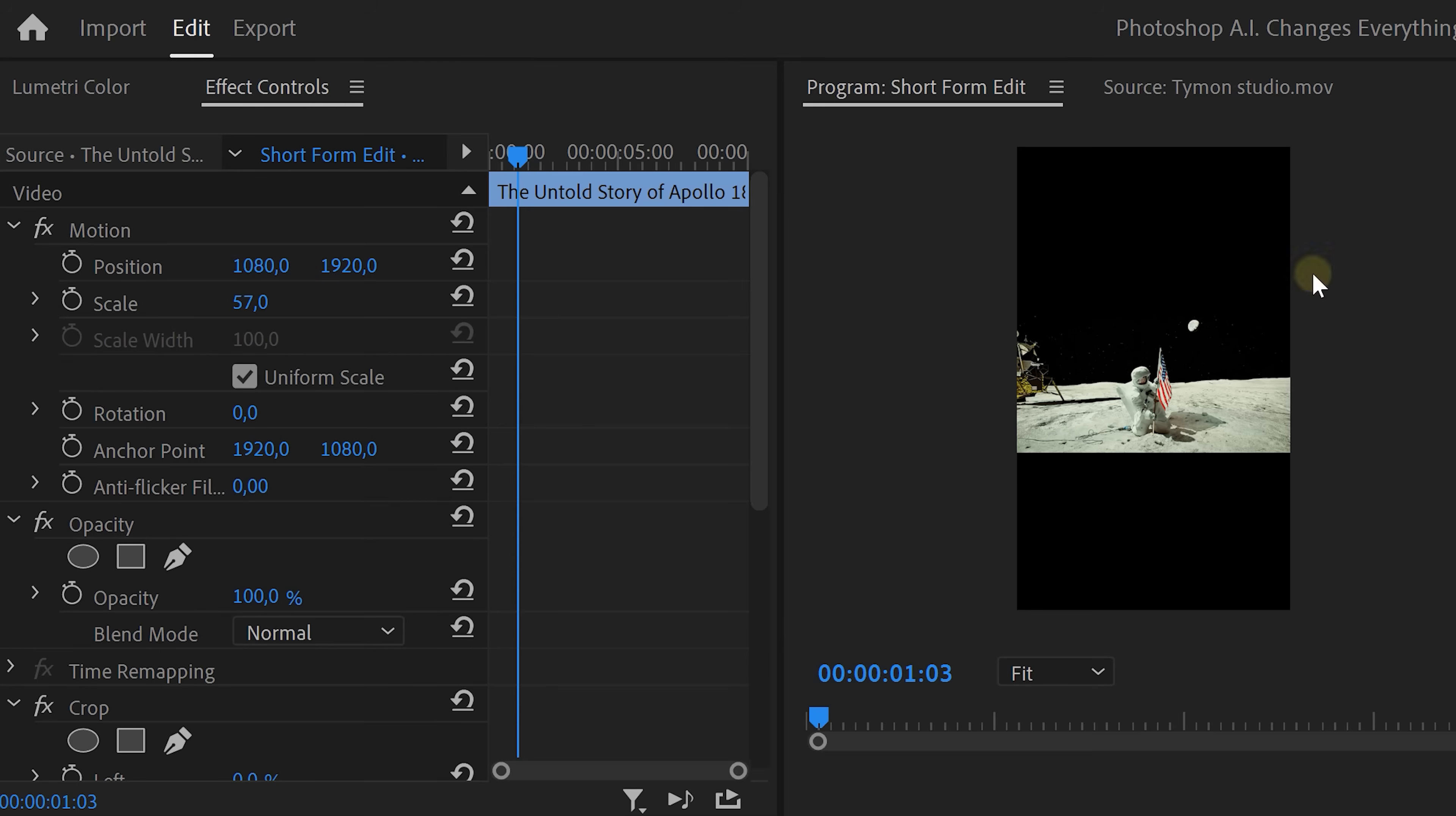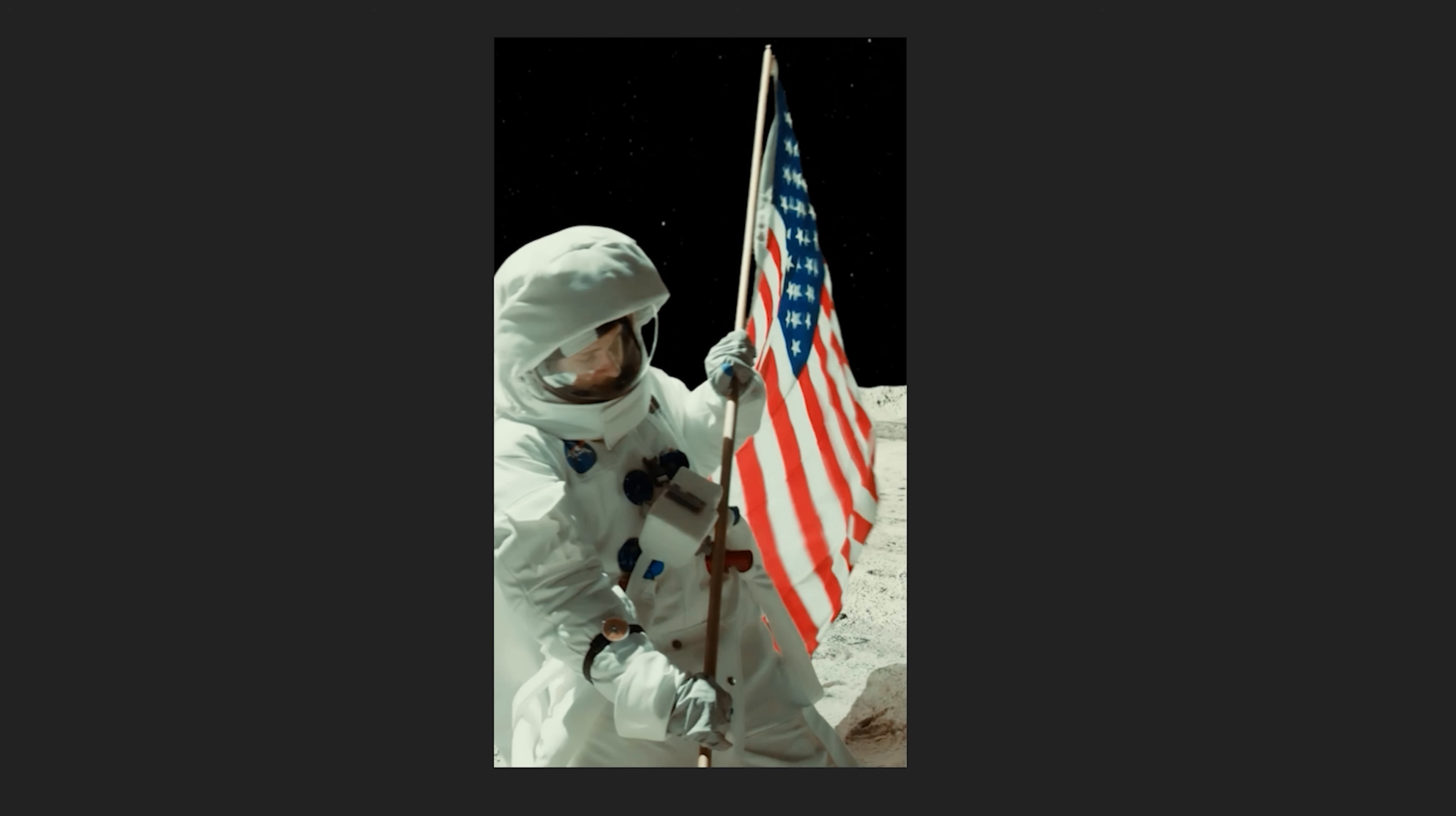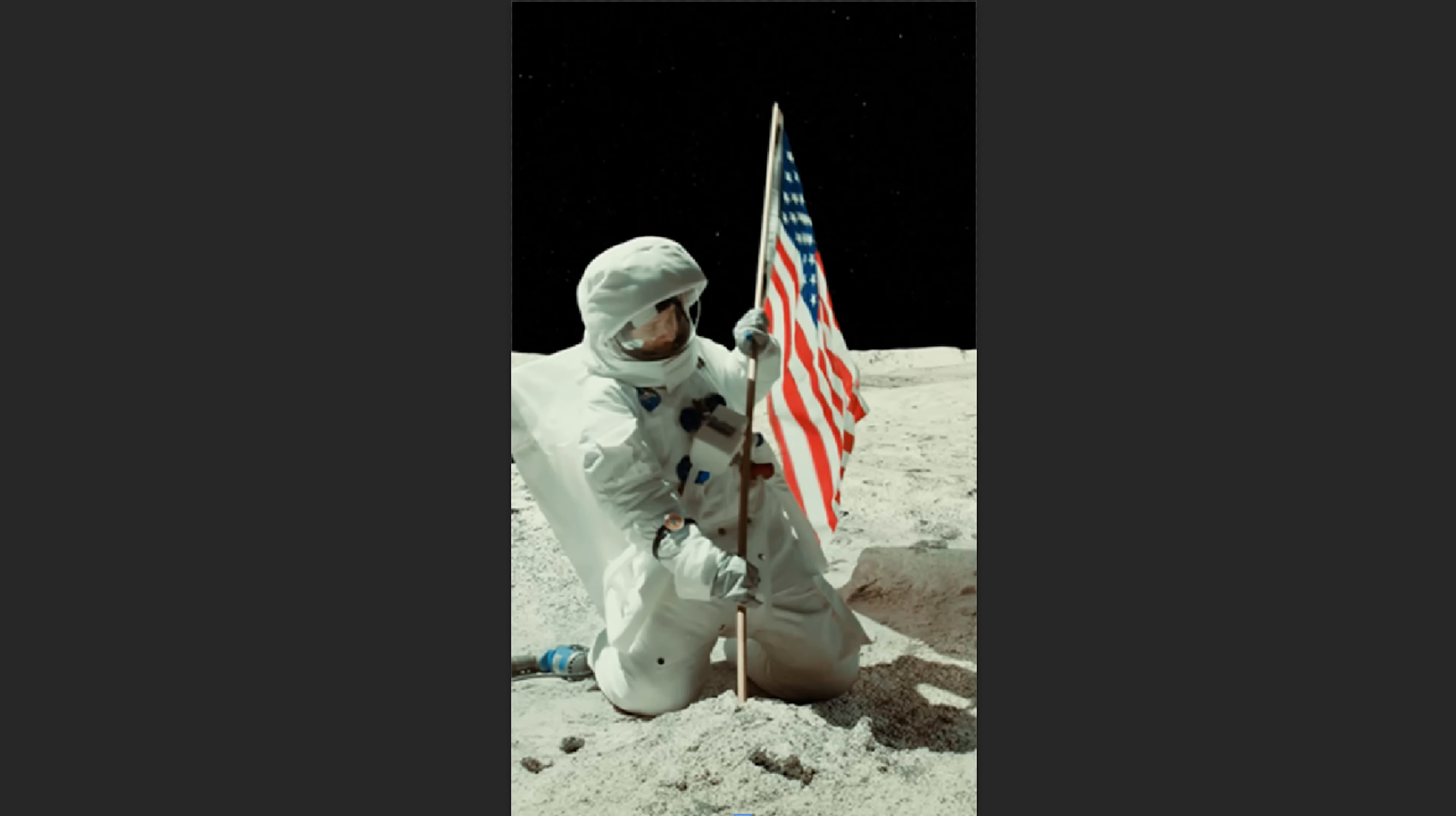But now it's time for effect number three. Imagine you want to upload your effects as short-form content, but in order to fill the screen, you need to cut off important parts of the video. Not anymore.